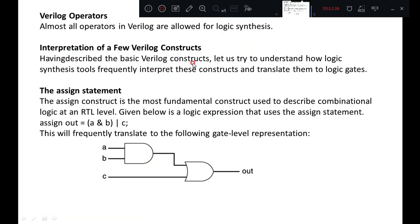Verilog operators: almost all operators in Verilog are allowed for logic synthesis. Operators include arithmetic, logical, relational, equality, bitwise, reduction, shift, concatenation, and conditional. All these operators can be readily converted into a gate level network. Having described the basic Verilog constructs, let us understand how logic synthesis tools frequently interpret and translate them to logic gates.